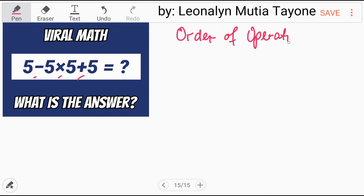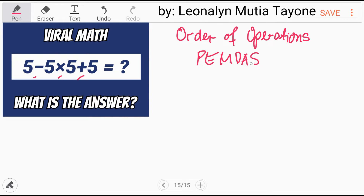What are these order of operations? What are those acronyms for following order of operations? For us to remember order of operations, we have the following acronyms. In the Philippines, we have PEMDAS, JEMDAS, or in short, EMDAS.